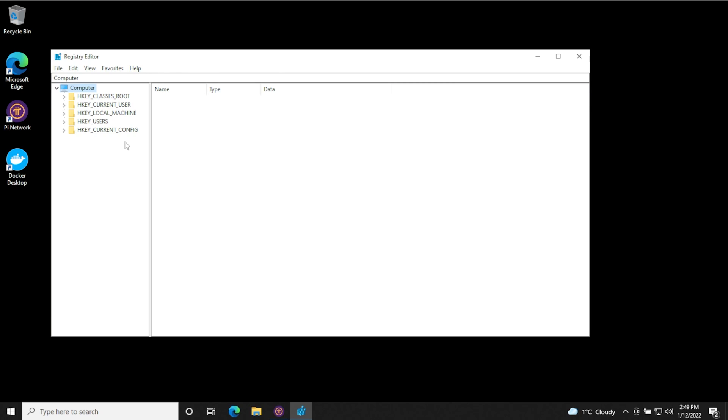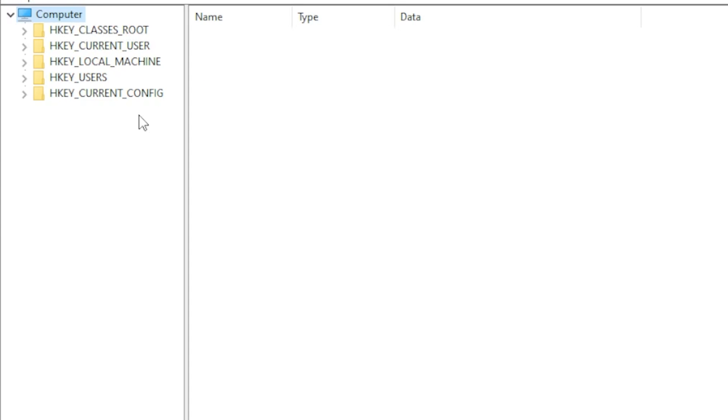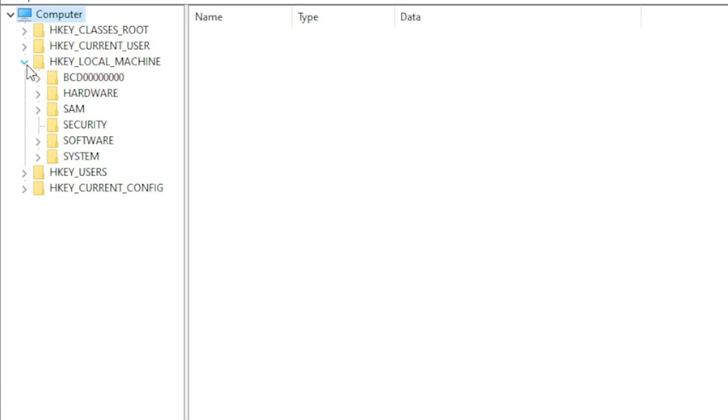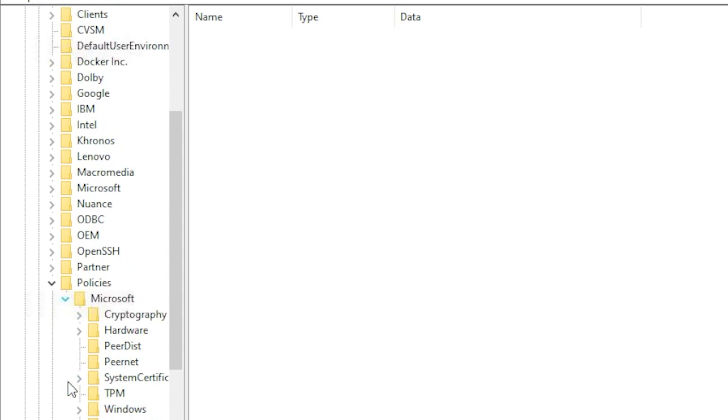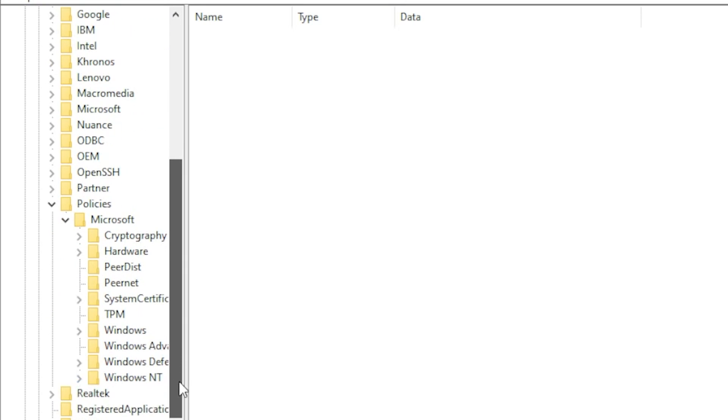We have to navigate to a very specific folder here, which is a Windows folder. And we want to go into the HKEY_LOCAL_MACHINE, which is this right over here. We're going to hit the arrow to expand it down below, we're going to expand software. And what we want to do inside here is look for policies and then expand that. Then we have Microsoft, we'll expand that. And we're going to scroll down till we see Windows. So we'll select Windows.